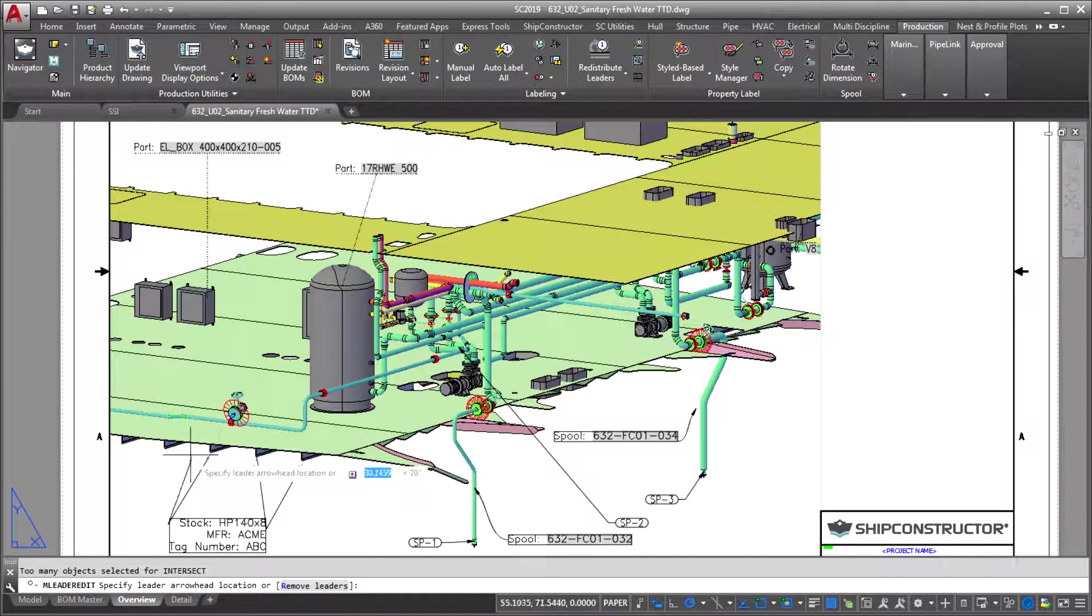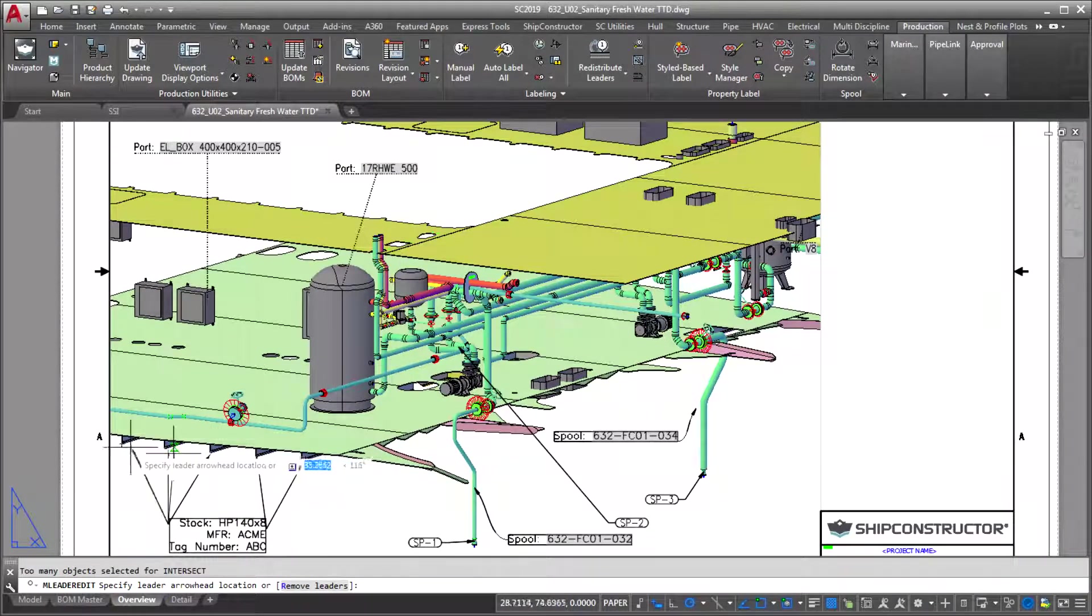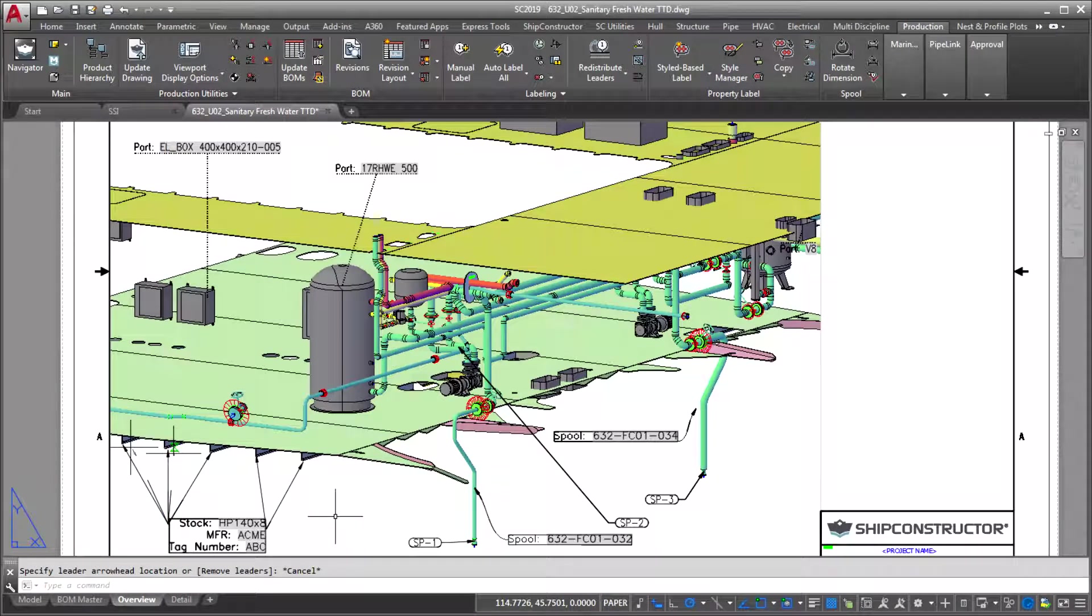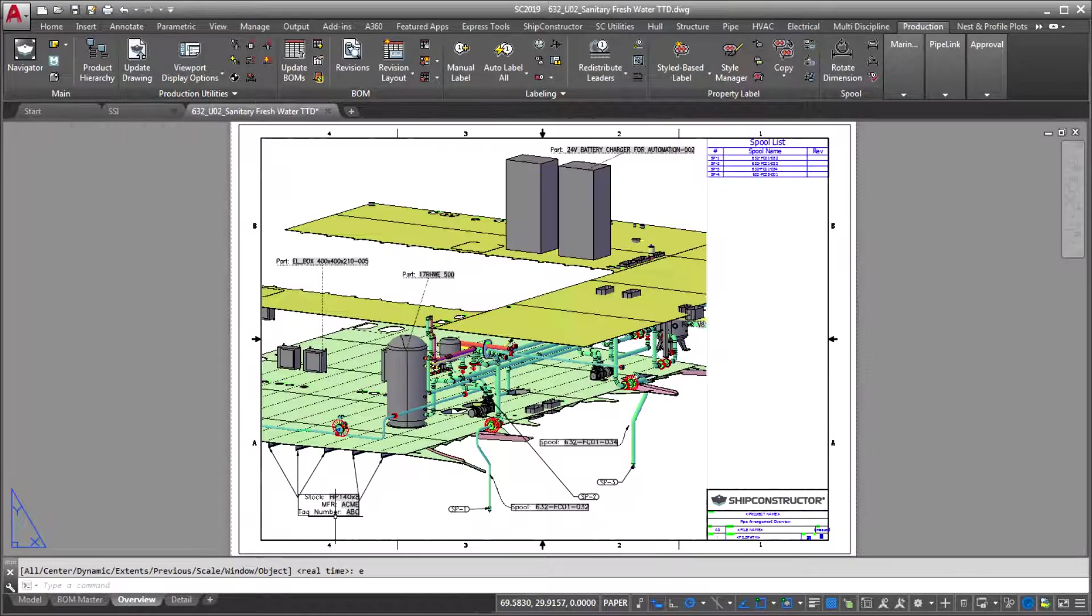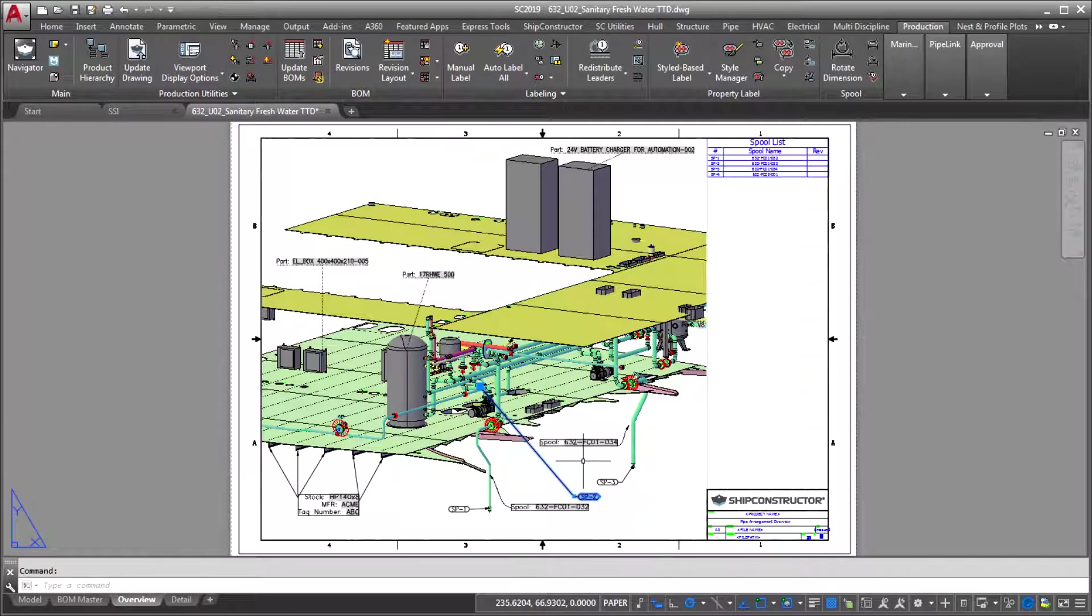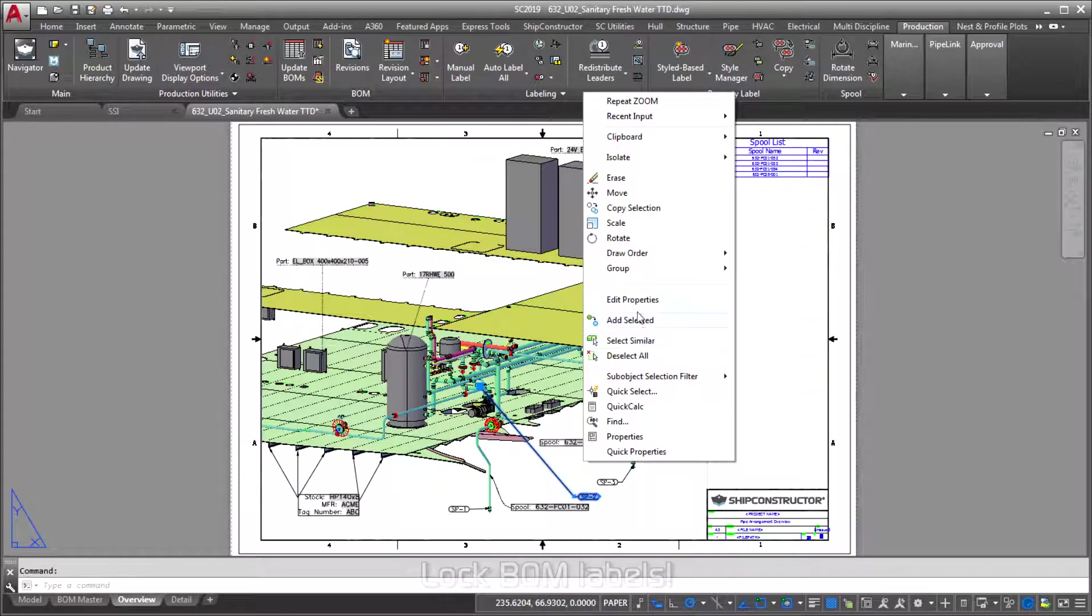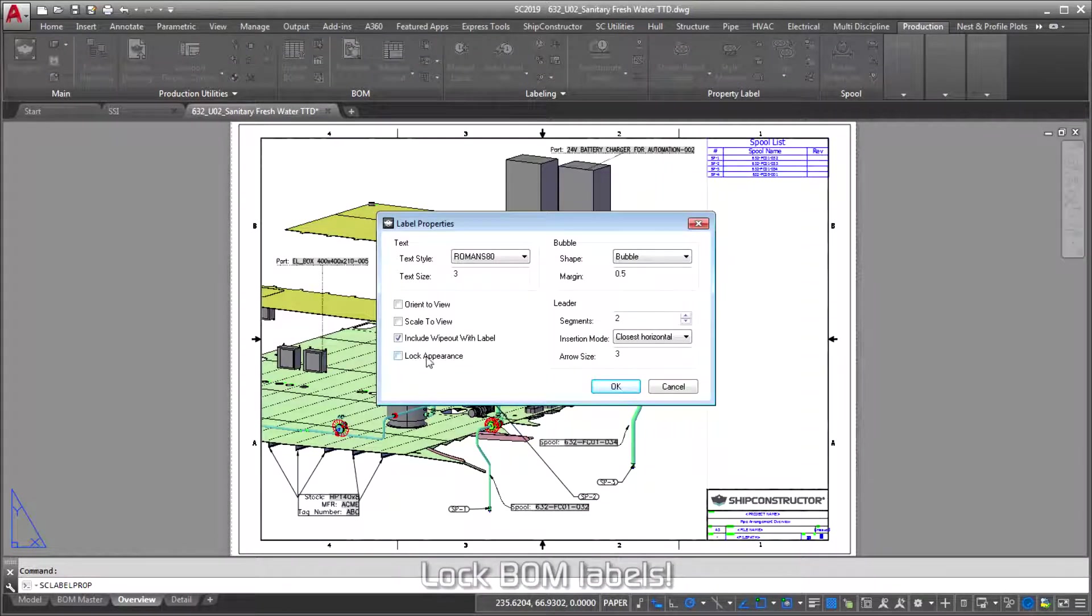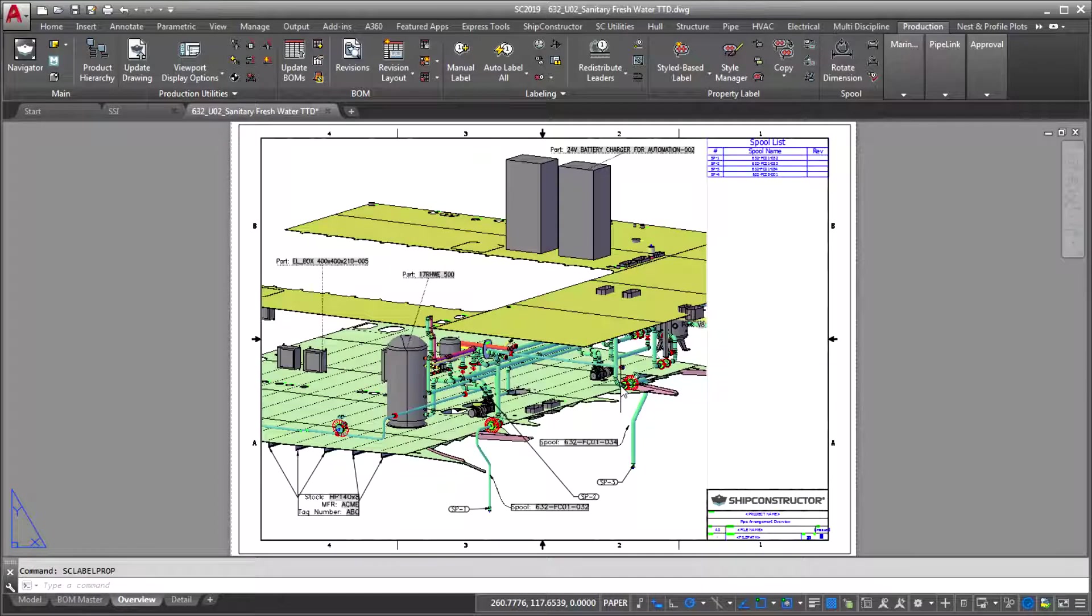What once took 20 seconds per label can now be completed with just one or two clicks. Finally, we've also introduced the ability to lock the appearance of Bill of Materials labels, so you won't lose your property changes when updating BOMs and drawings.